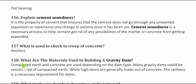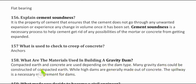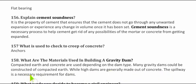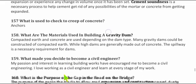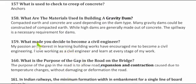Question 157: What is used to check the creep of concrete? Anchors are used. Question 158: What are the materials used in building gravity dams? Compacted earth and concrete are used depending on the dam type. Many gravity dams are constructed of compacted earth, while high dams are generally made of concrete. A spillway is a necessary requirement for dams.